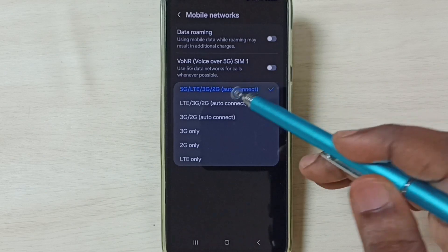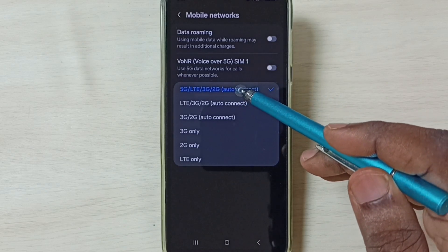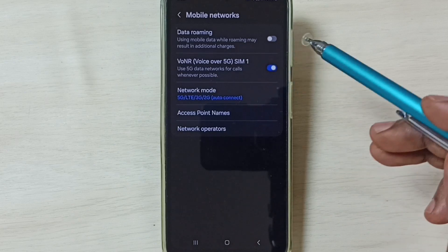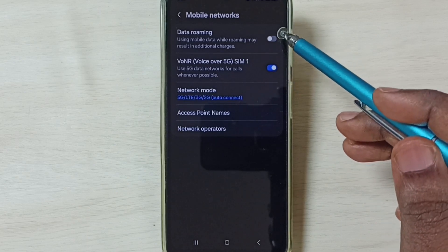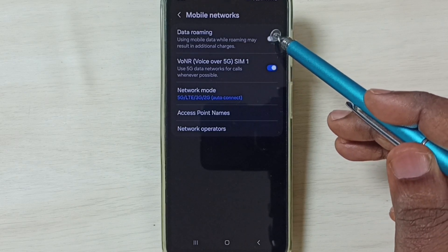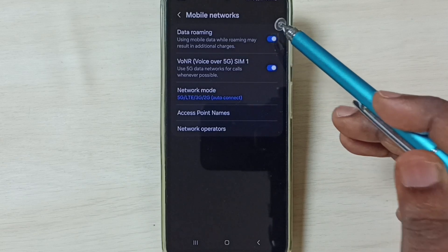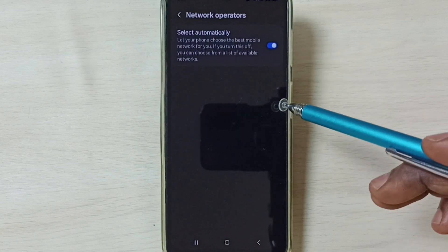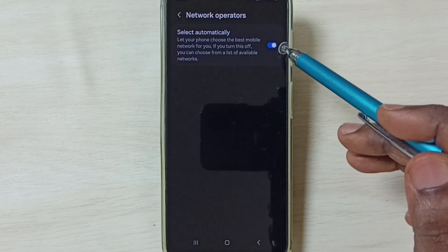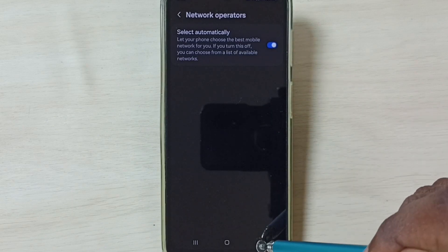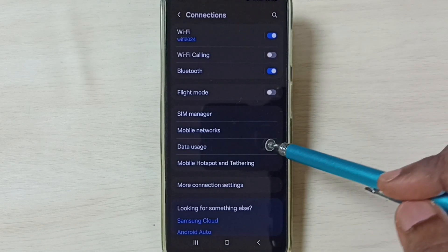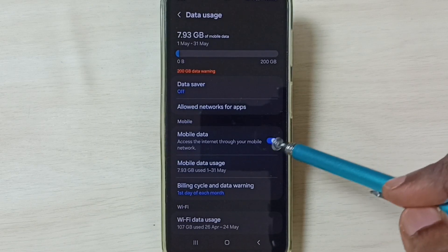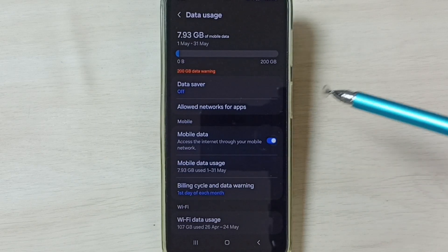Here we have to set 5G as the first option. Then enable Voice Over 5G. If you are outside your home network, enable Data Roaming. Then go to Network Operators, enable the option and select Automatically. Then go back, go to Data Usage, and enable Mobile Data.